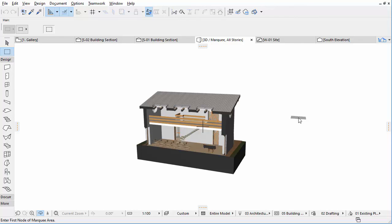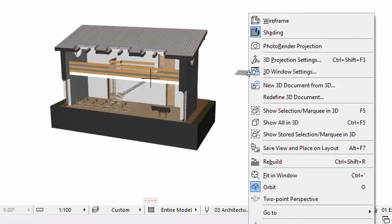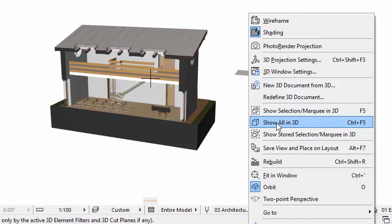To show all elements in 3D again, right-click in the 3D window, and select the Show All in 3D option from the context menu.